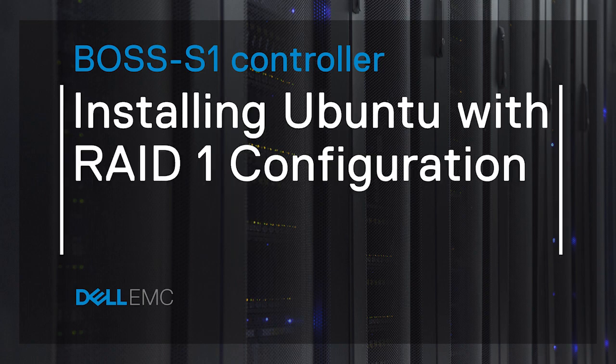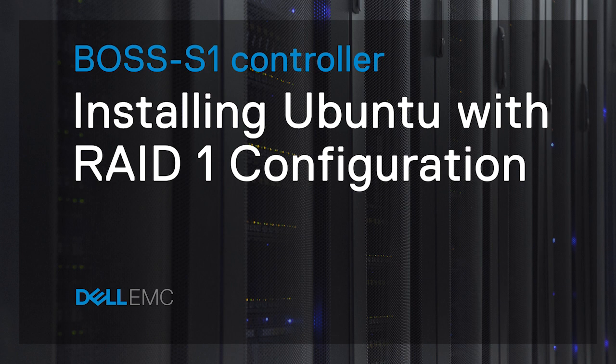In this video, we show you how to manually install Ubuntu 18.4.2 on the Boss S1 controller by using virtual media on a Dell EMC 15th generation PowerEdge system.